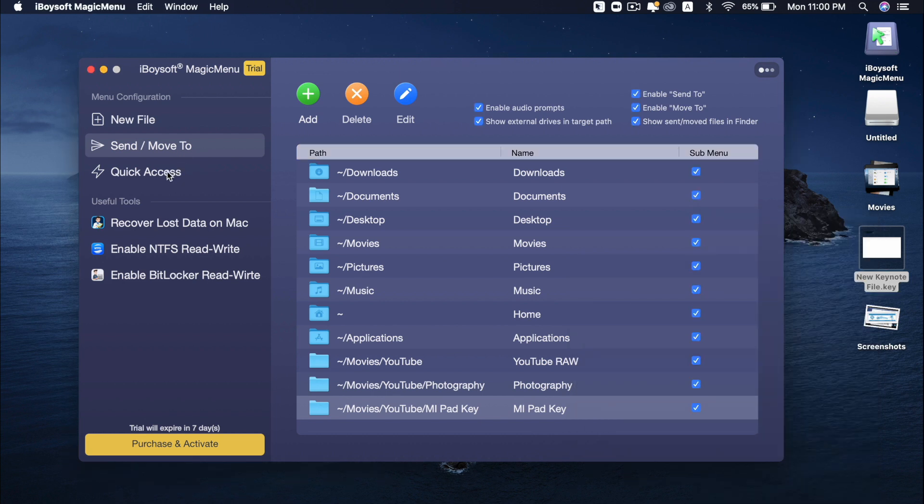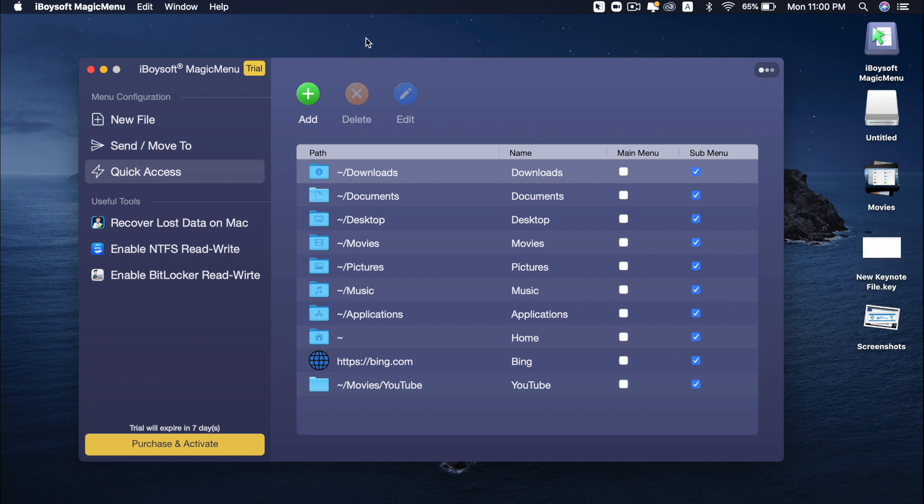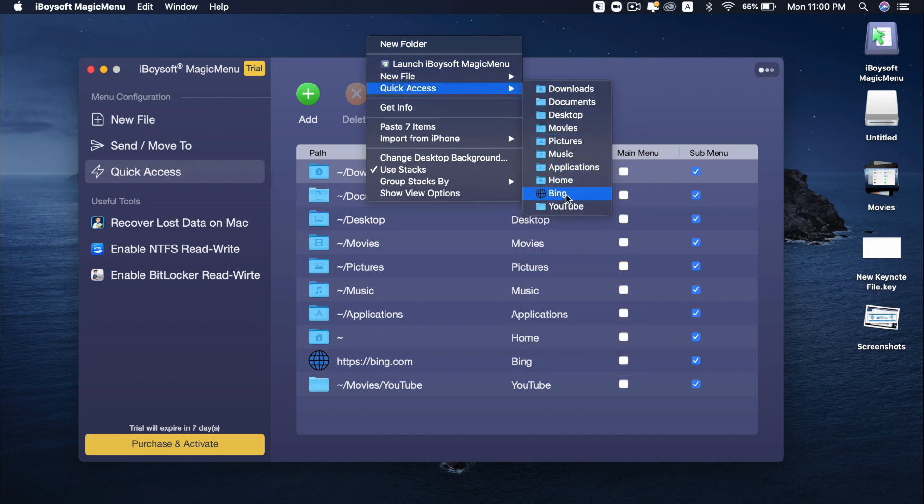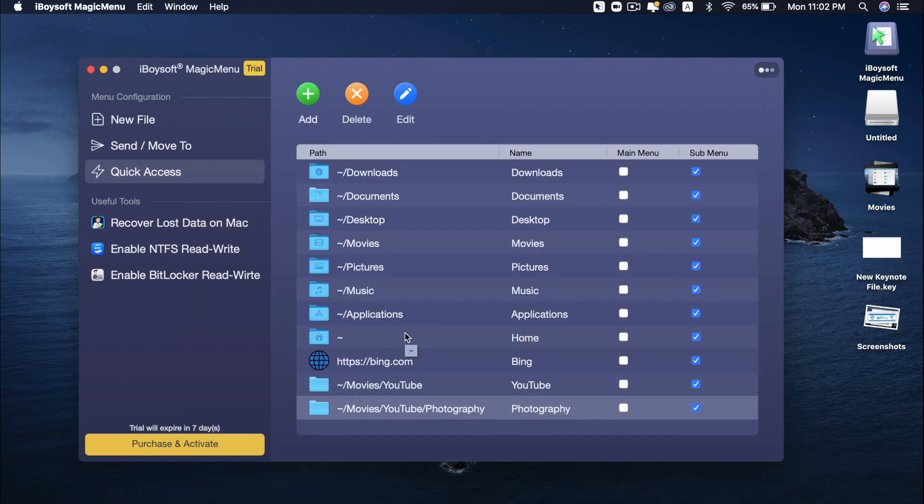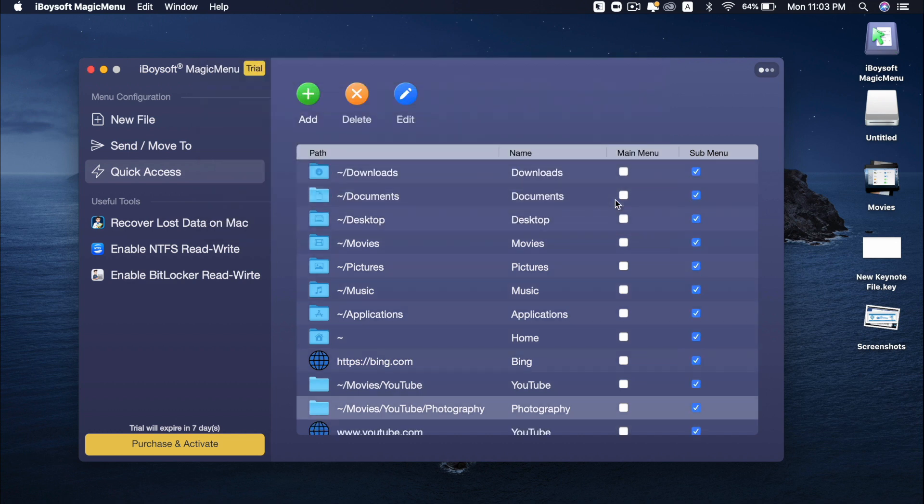Next is quick access. I love this one very much. If you have lots of subfolders of specific files and you want to open that folder quickly, this is what the quick access can help. For example, whenever I click, you can see that quick access. You can go to my YouTube folder very quickly. One more thing with quick access, you can even create your favorite website. For example, you can add YouTube.com. And then put YouTube. Press OK.